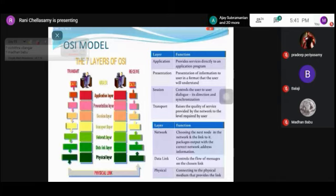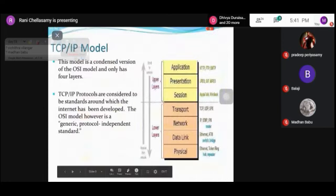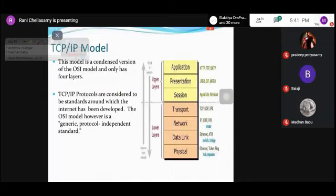We can also compare the OSI model with the TCP/IP model. In the TCP/IP model, there are four layers: physical layer, data link layer, network layer, and transport layer. For each and every layer, specific protocols are specified.